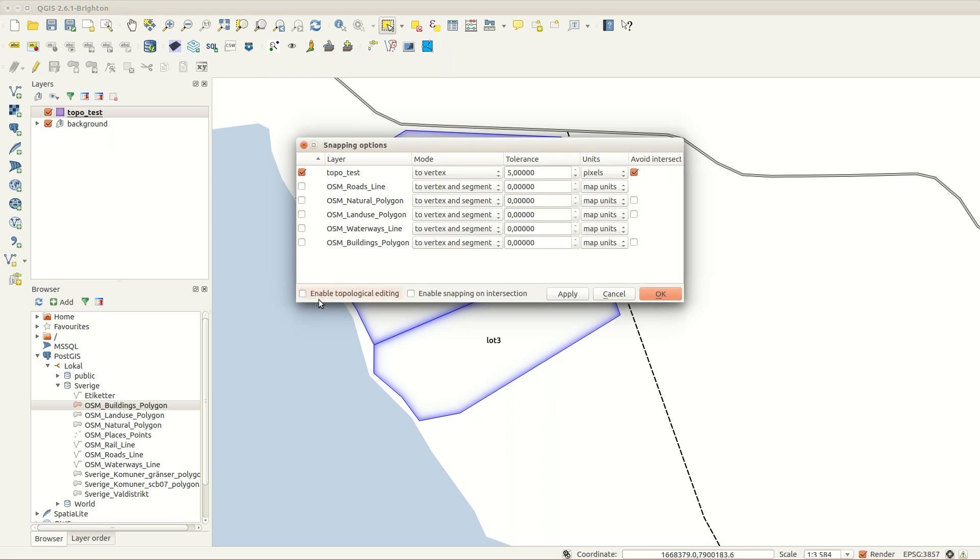To fix this, I go back to the snapping options and enable topological editing.